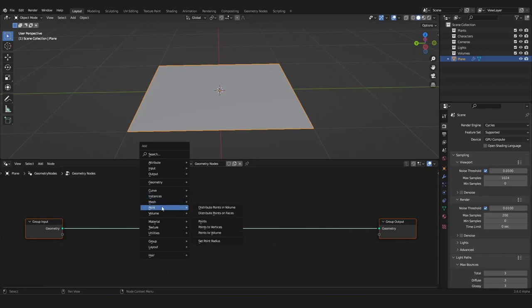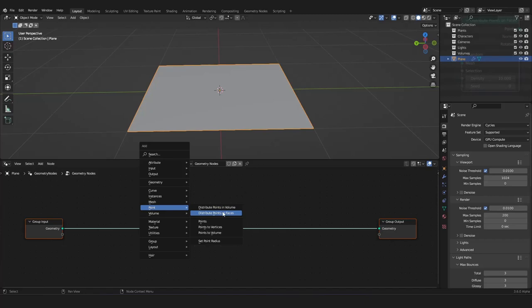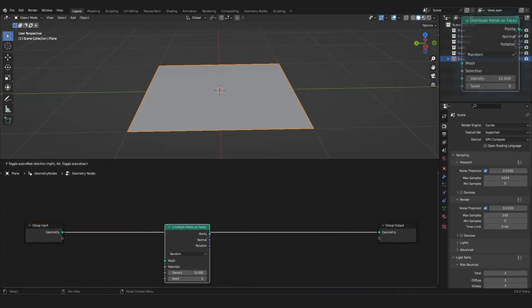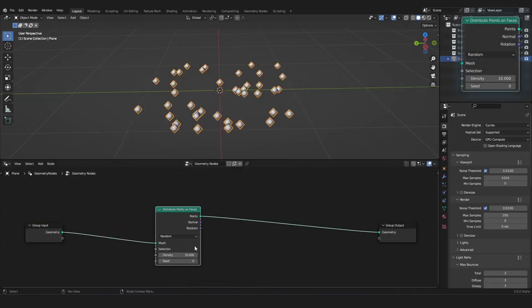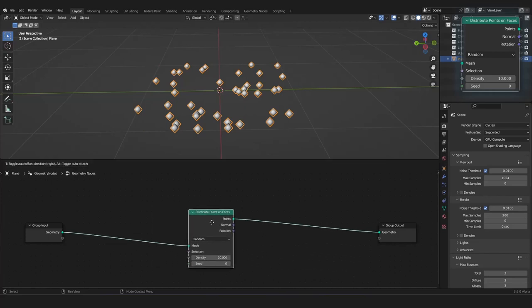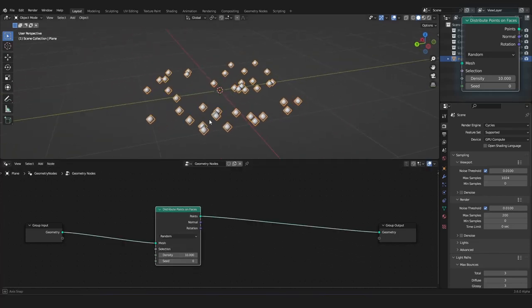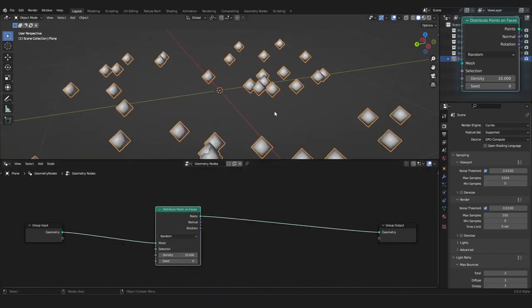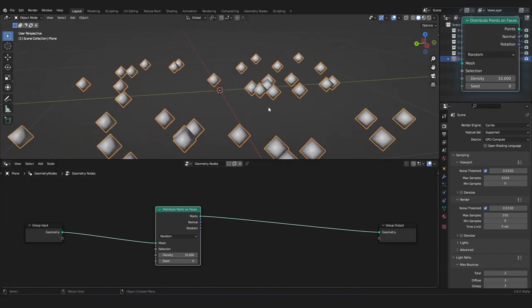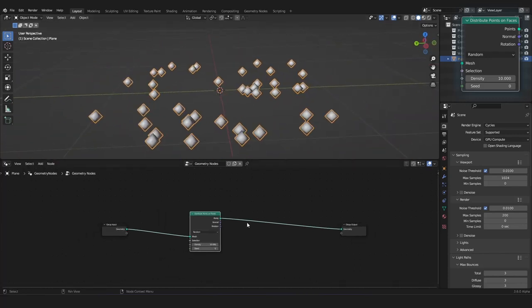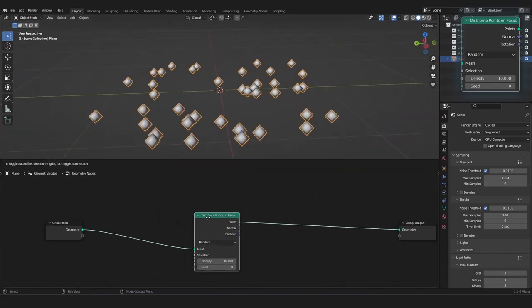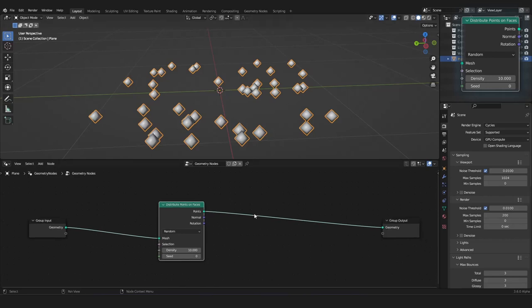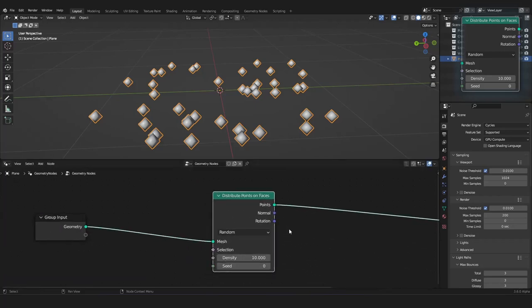Now, we can start with the Point menu. And here, the first node I want to show you is the Distribute Points on Phases node. We can click this and attach it to our noodle here. And you can see, we have a bunch of points on our 3D viewport. Now, this node places points on the surface of our object, which means on every face it will distribute points.